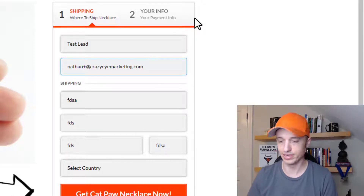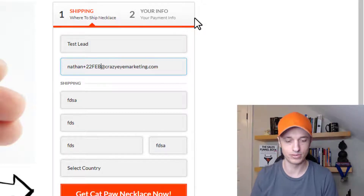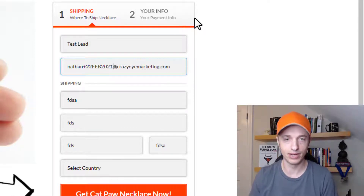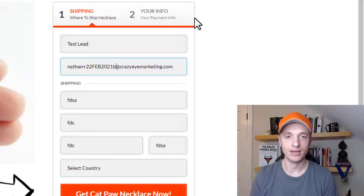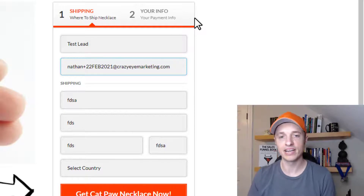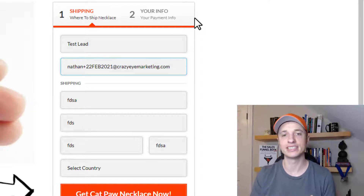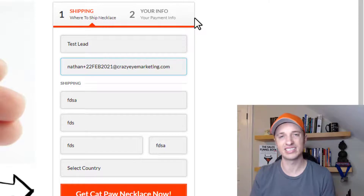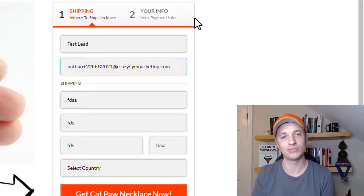So for instance, plus 22 Feb 2021, and then you can add A, B, C, D, etc. for every test that you're doing. That's the way I test — but of course, make your own way of keeping your emails straight.